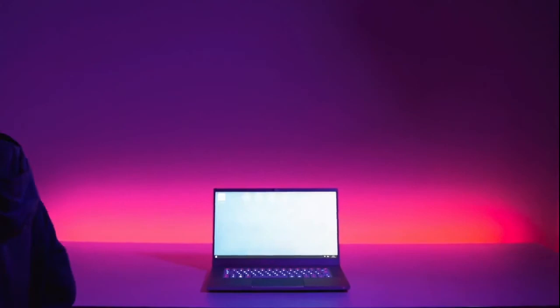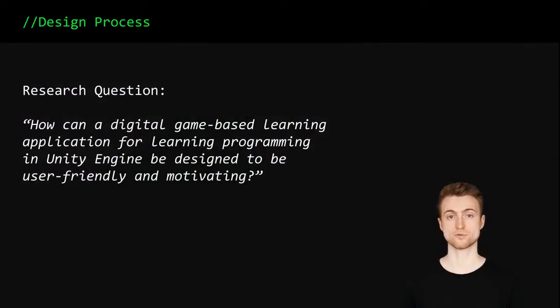During the implementation, I primarily analyzed how such a programming learning game can be designed to be as user-friendly and motivating as possible. For that purpose, similar already existing game concepts and underlying neurological principles were examined.